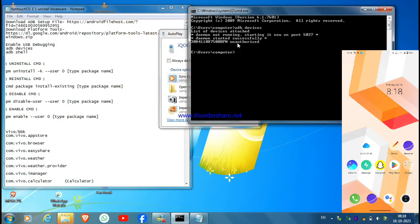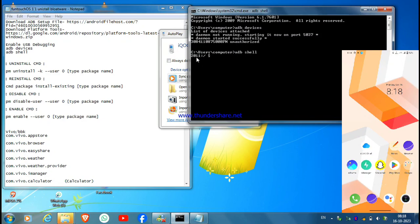Now just you have to type adb shell and hit Enter. So now we are ready to uninstall any bloatware from my device, the system applications.